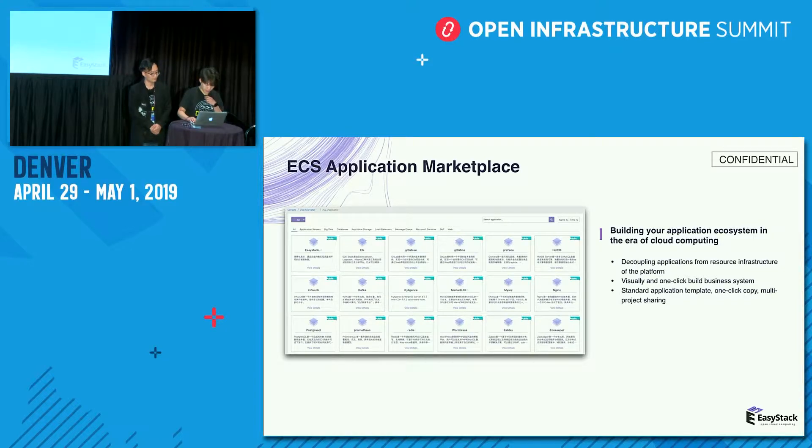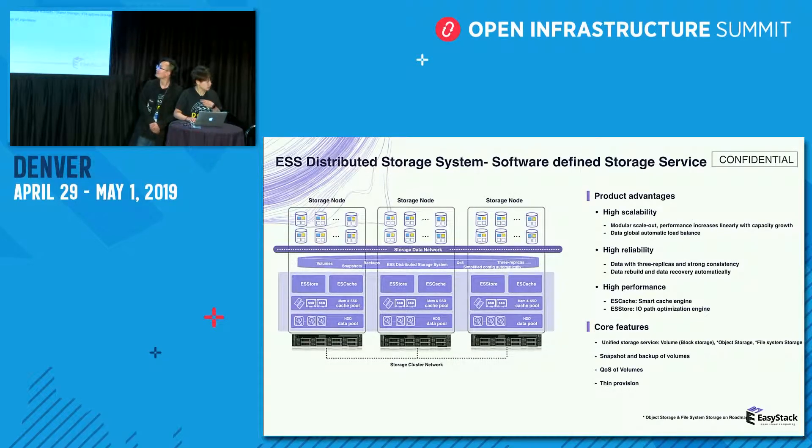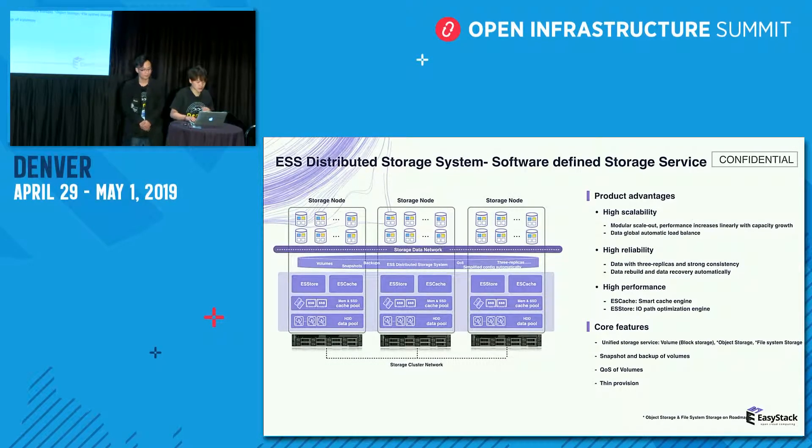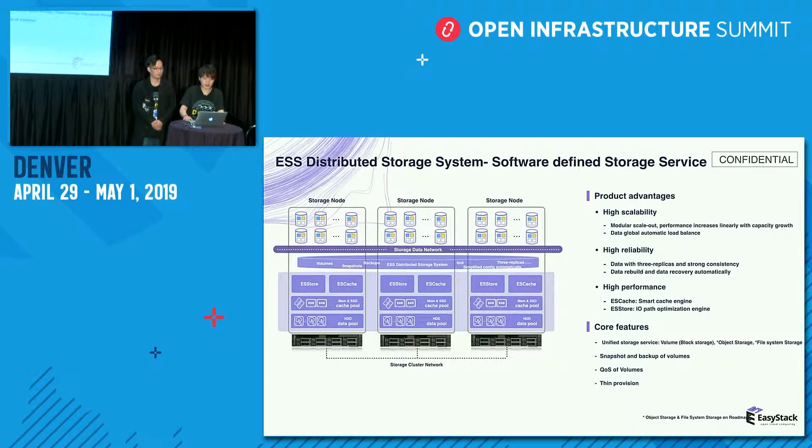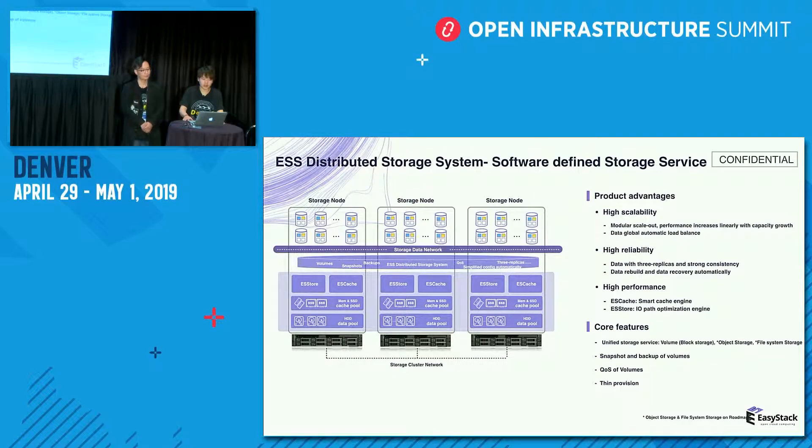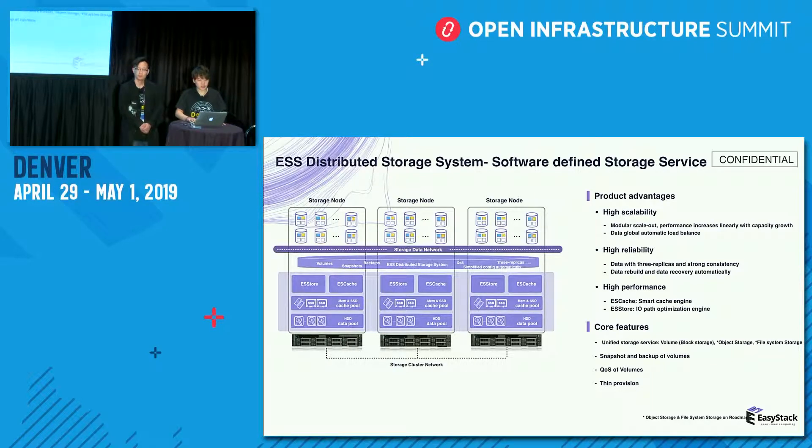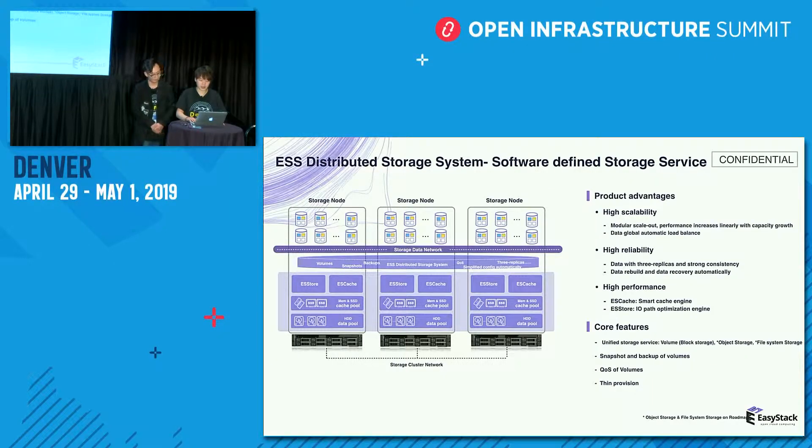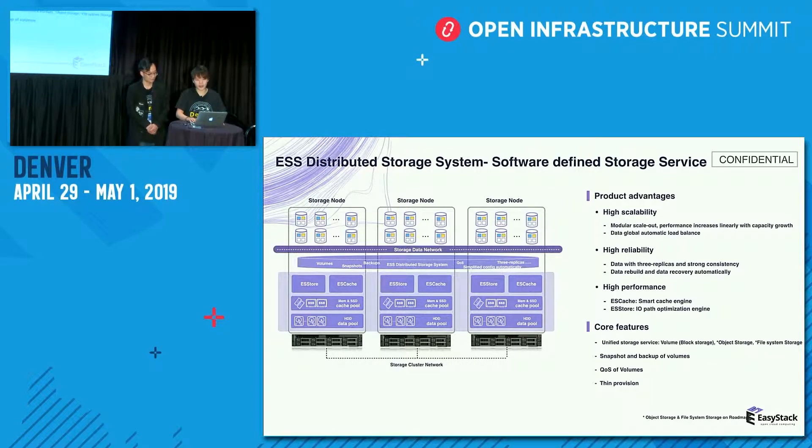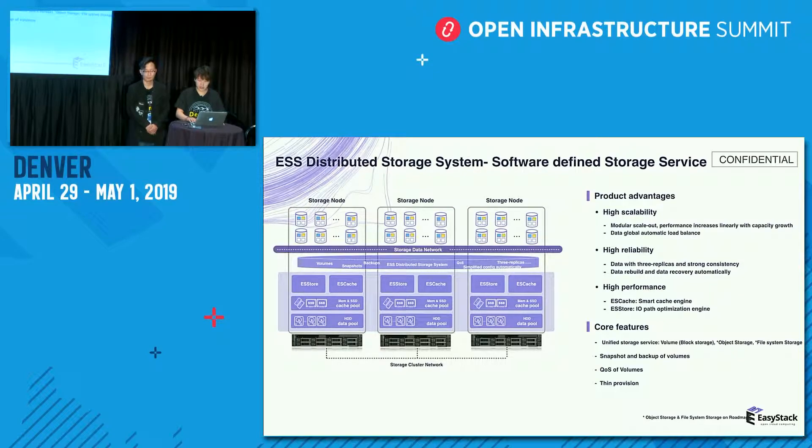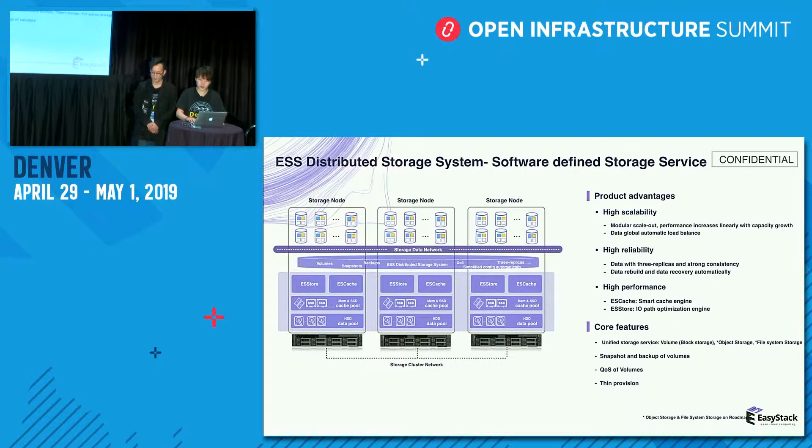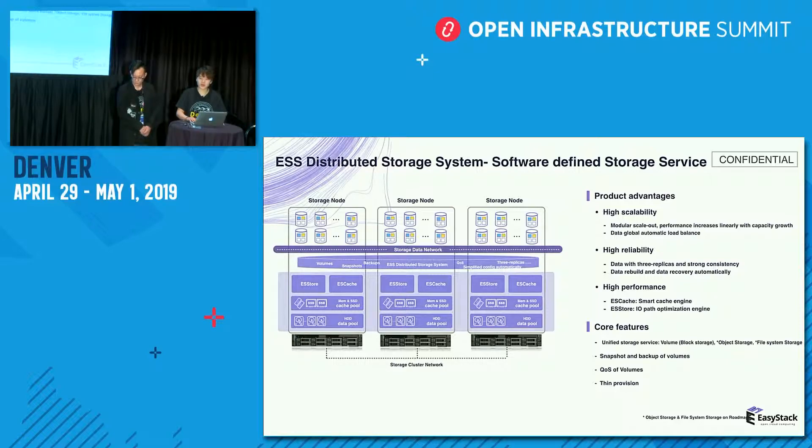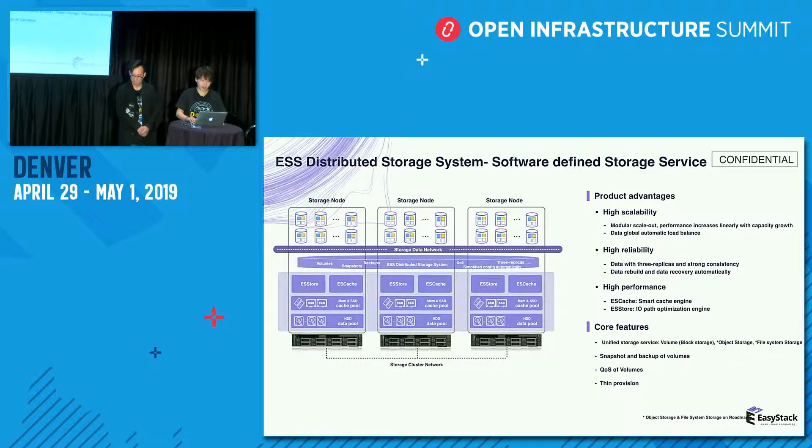This is our distributive storage system, which we call ESS. And it has high scalability, high reliability, and high performance. And you can also improve the storage performance through our available architecture by upgrading your hardware.